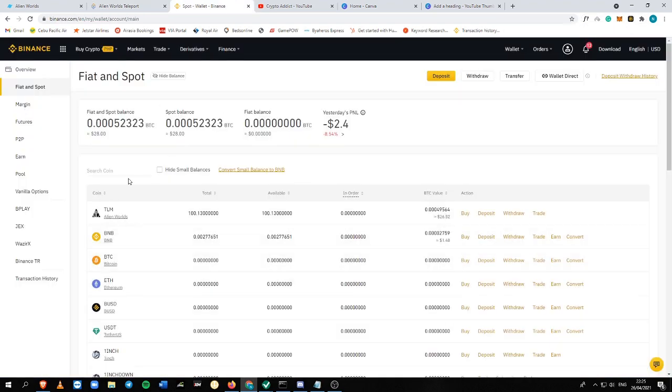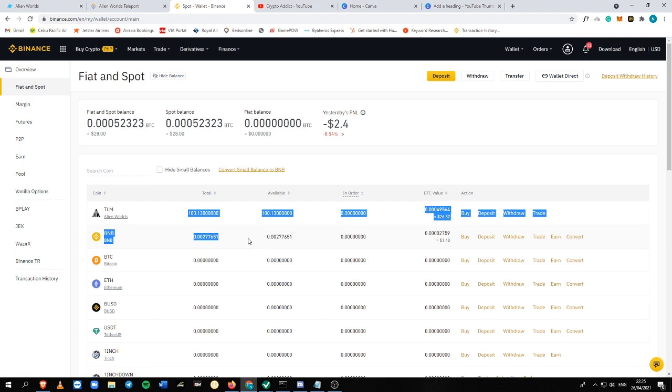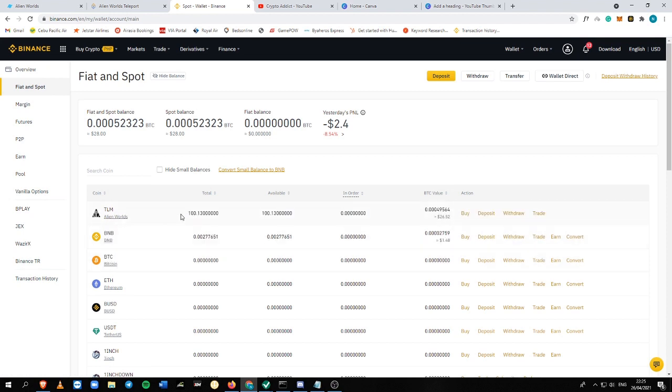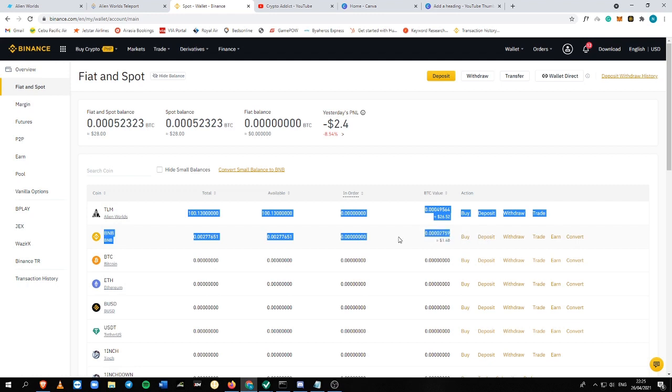You just need to wait here inside your Binance account. So if you're wondering why I only have this kind of balance, it's that I didn't really invest that much into the cryptocurrency yet.